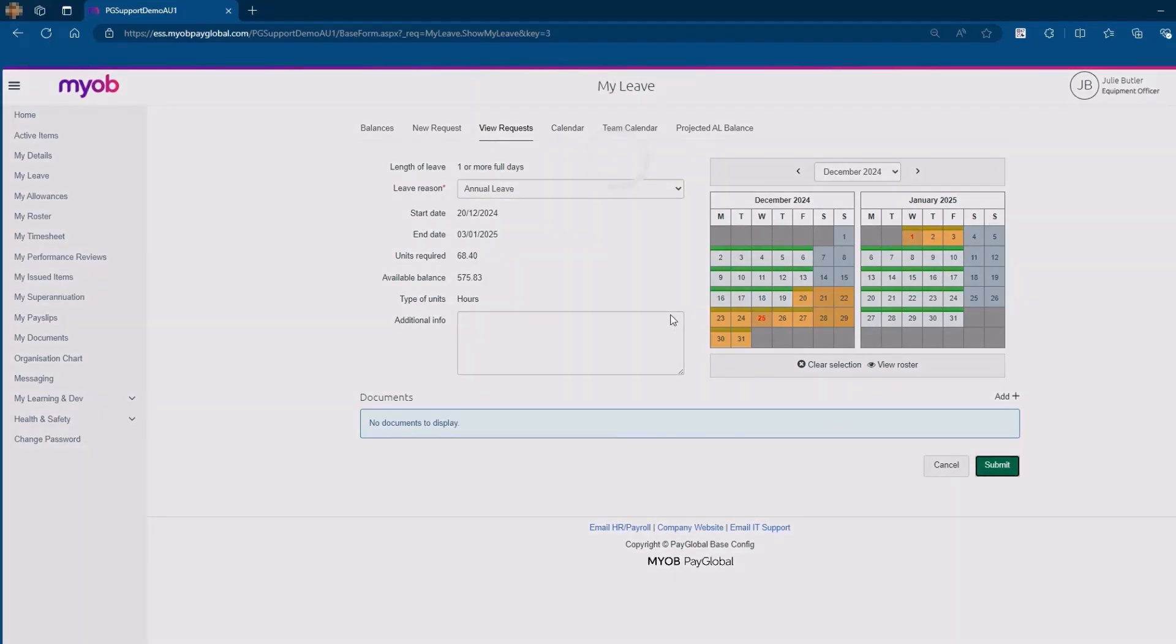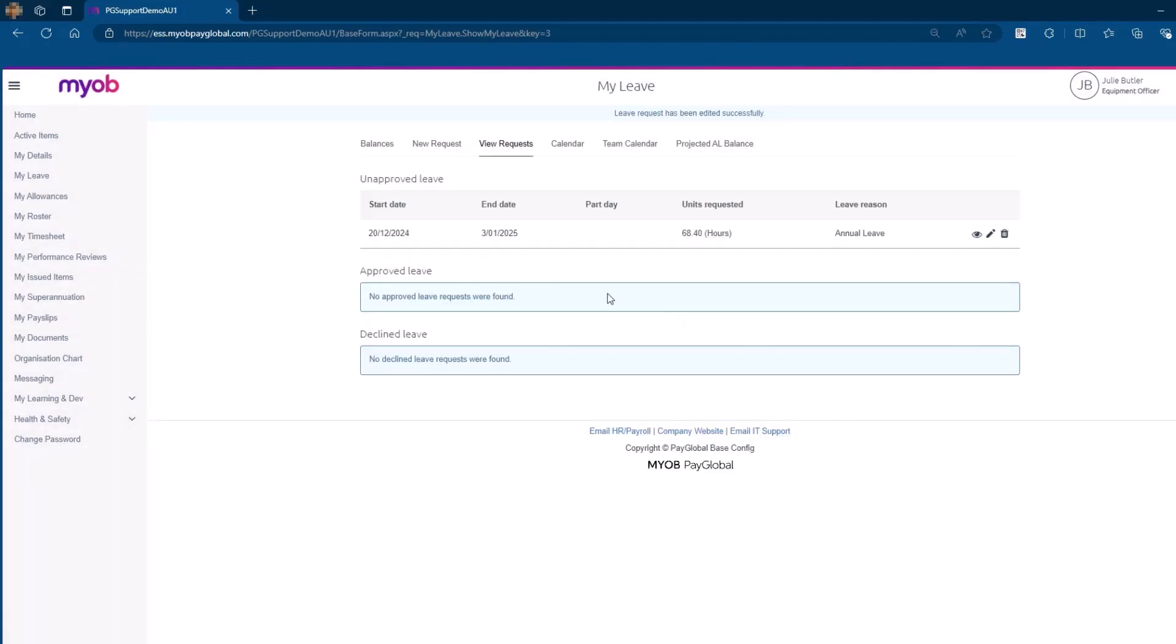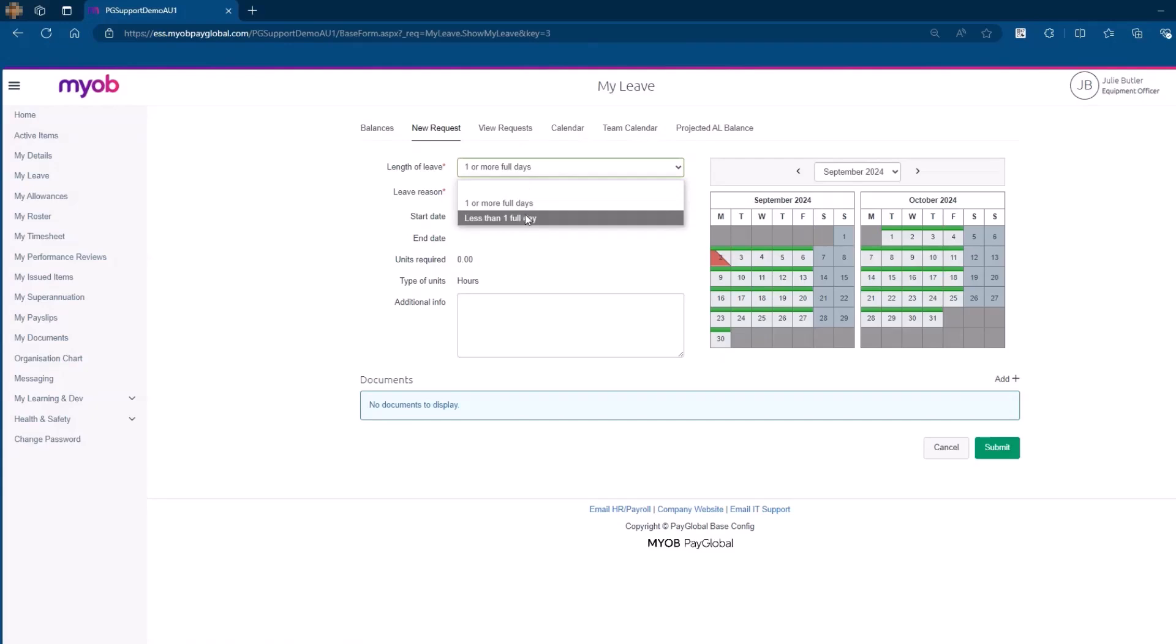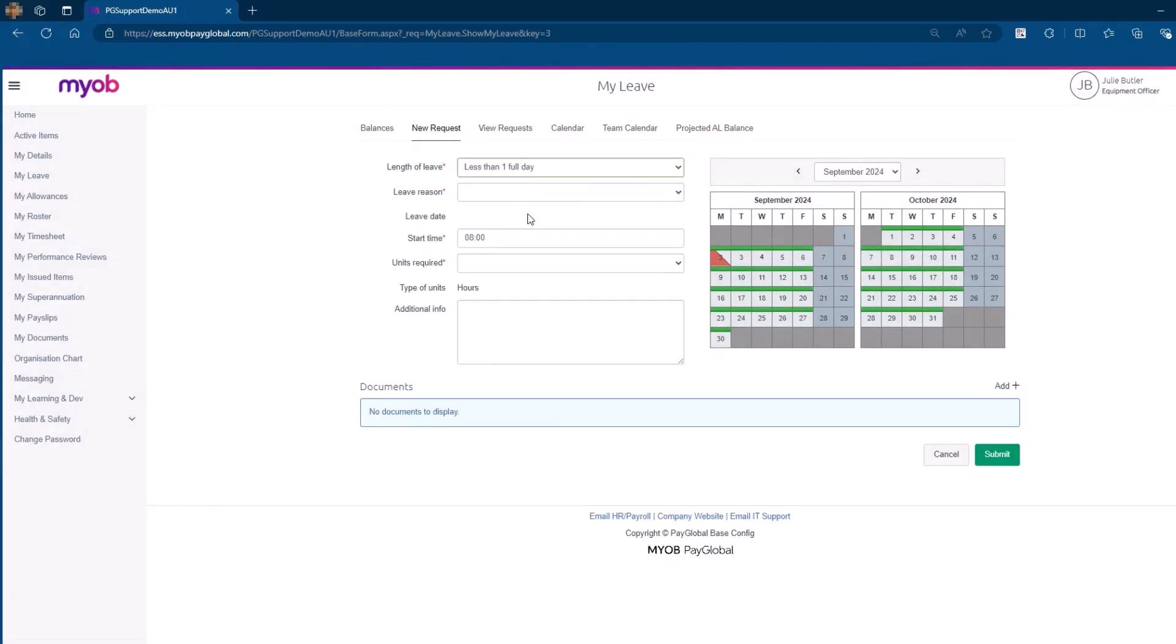To add a new leave request of less than one full day, navigate to the New Request tab. In the Length of Leave field, select less than one full day. Choose the appropriate leave type from the Reason drop-down menu.